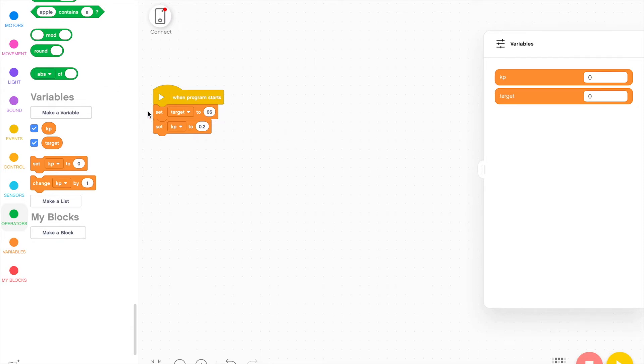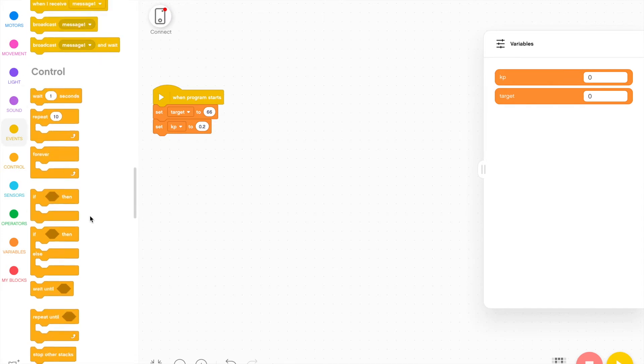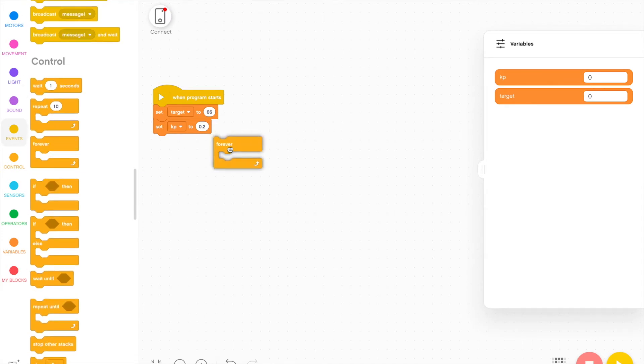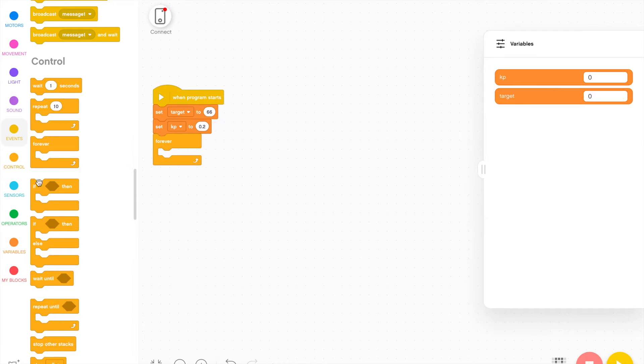Then in this case, I'm going to run the line follower forever. So I'm going to take a forever block. But if you want to stop it after a certain condition is met, you can also program that with the if then or repeat until statements.